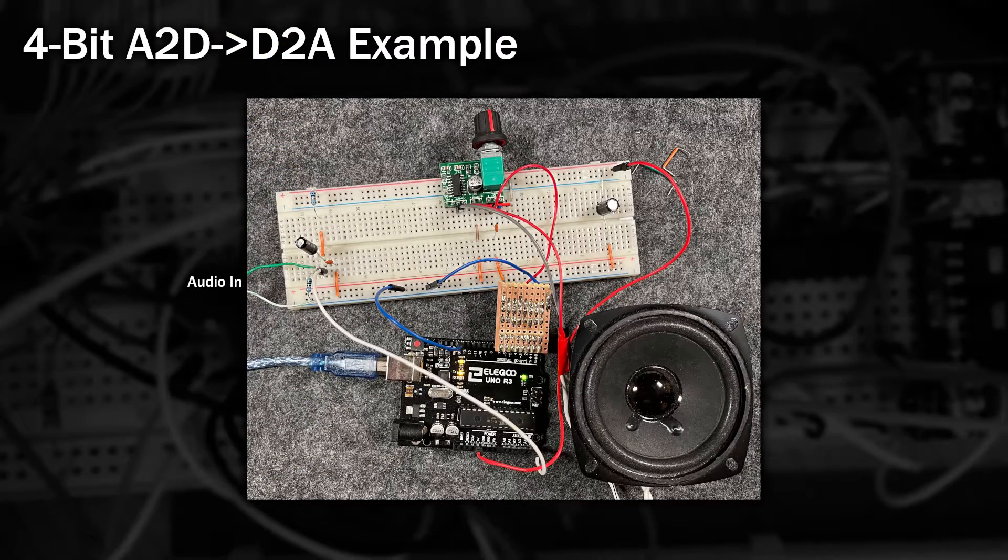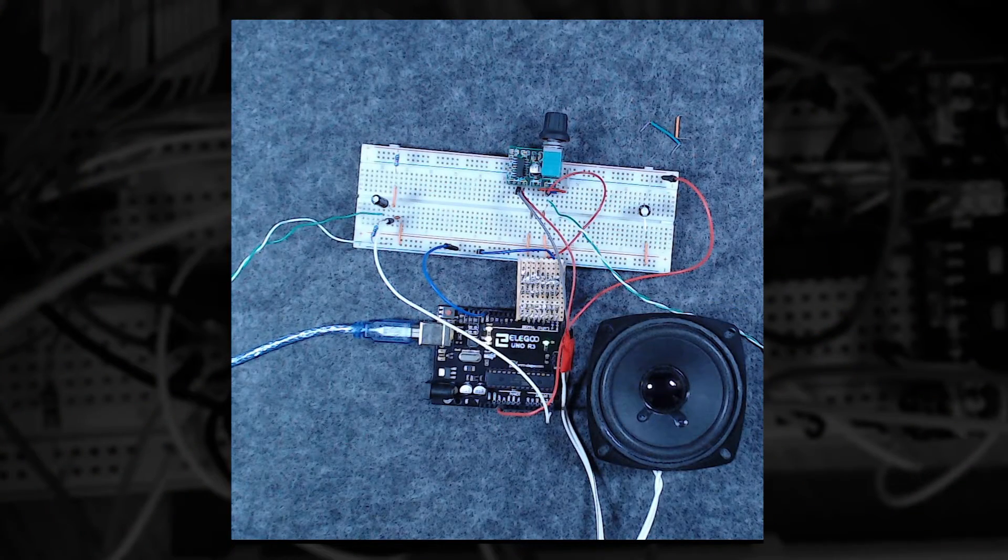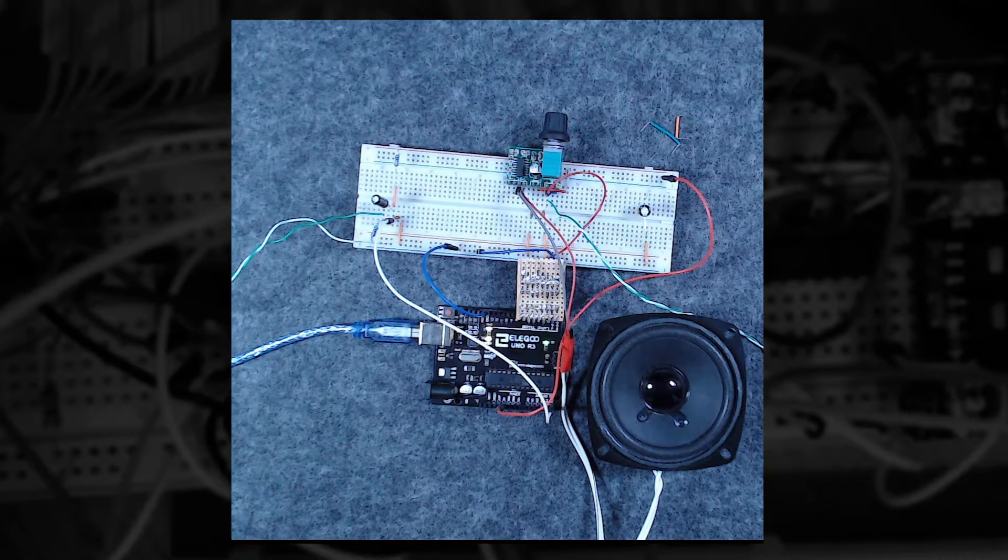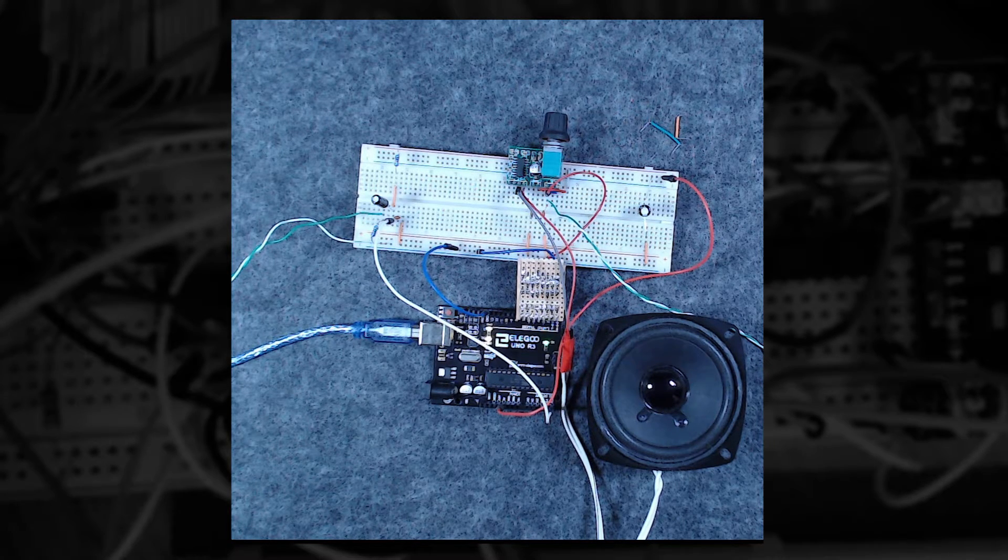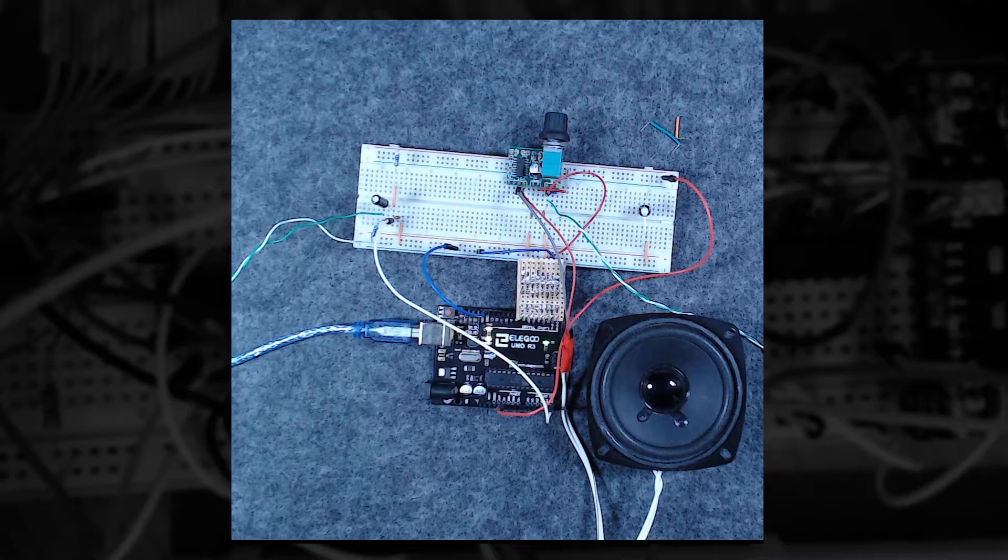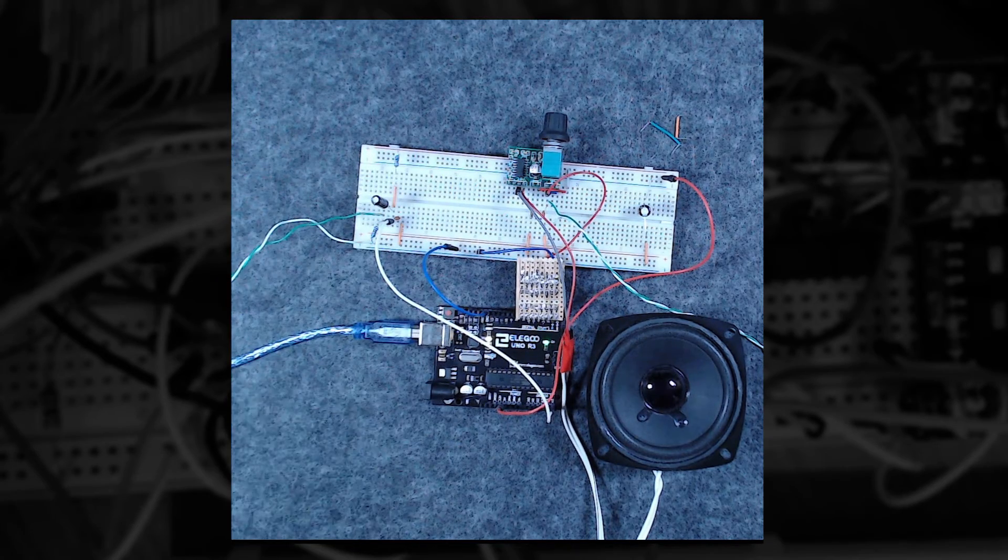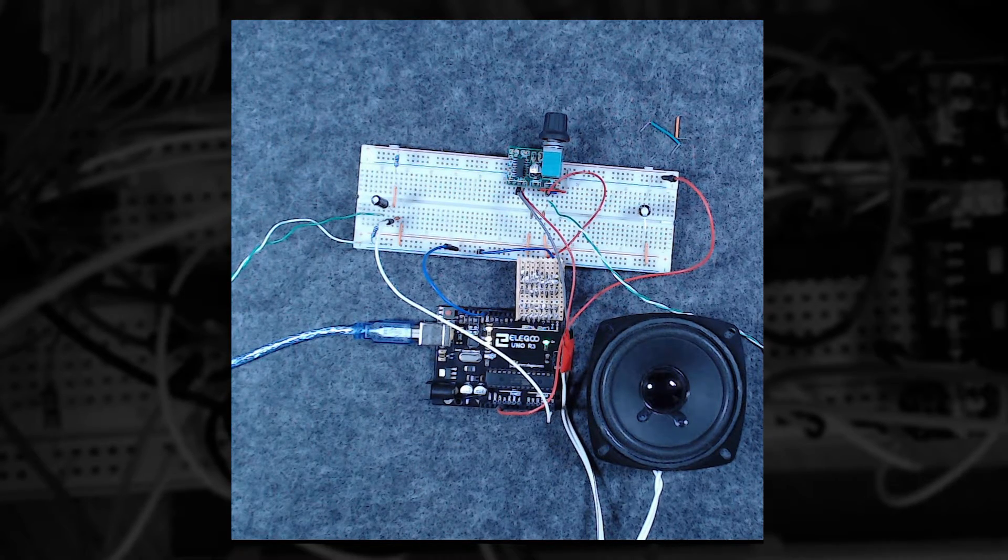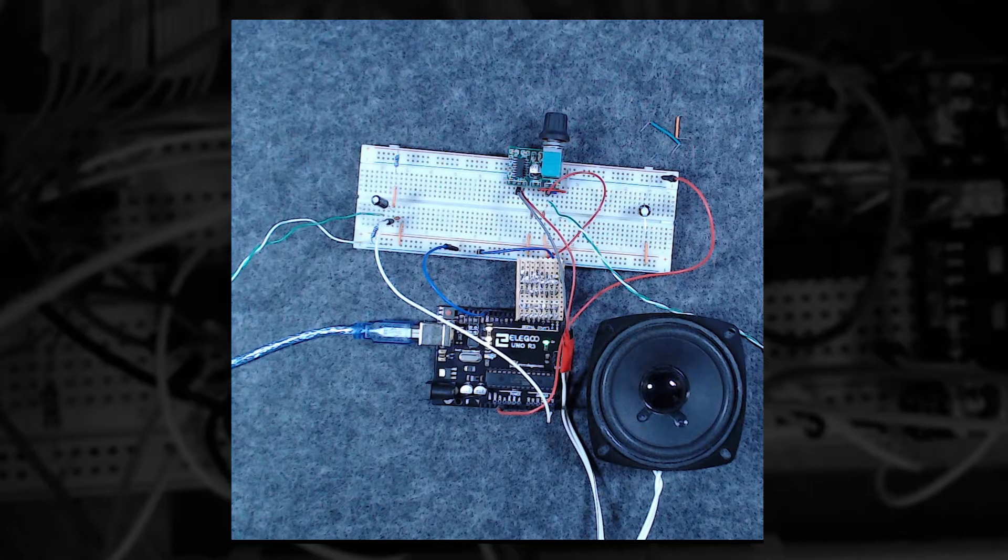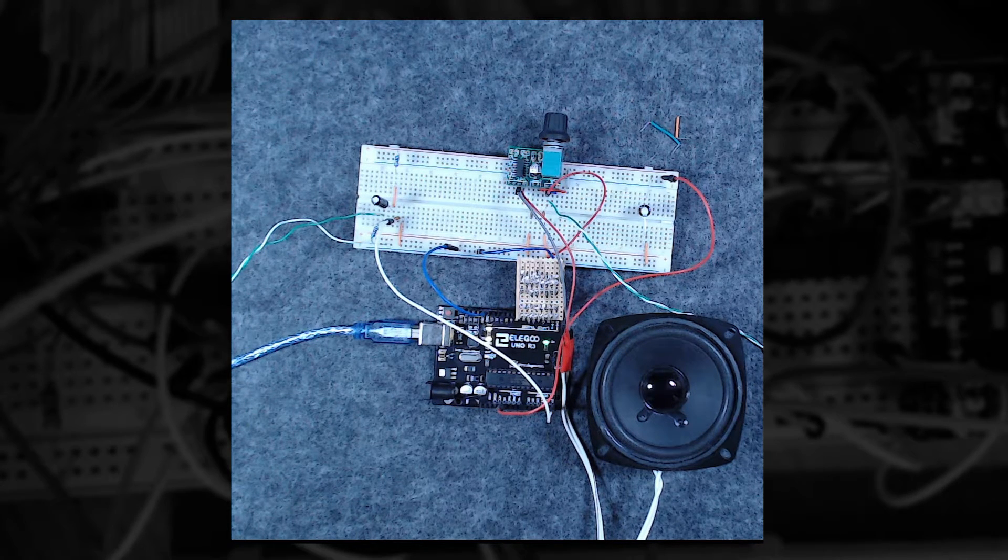And here it is, all wired up on my board. So let's test that out. I'm going to play a piece of music and then you can hear what the speaker is outputting. To prove it's coming through the Arduino, I'm going to press the reset button. Great, that appears to work.